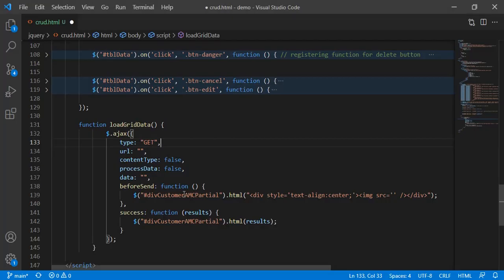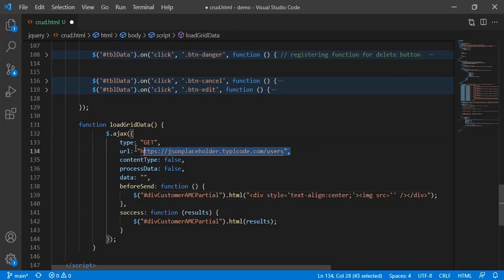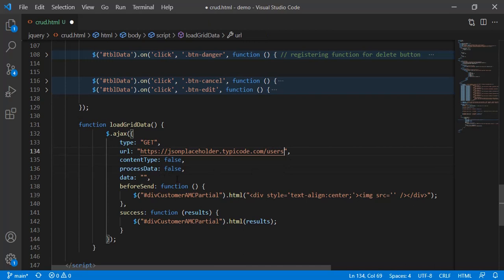Since this is a GET API we just set `type` to GET. We need to pass the `url` — the actual URL we want to consume. Then `contentType` if needed, `processData` if you want to process it or not, and `data` — since we don't have any parameters here, data is empty. `beforeSend` is a callback that fires when the request goes from your page to the server, before the response comes back — you can show a loading image or spinner there.